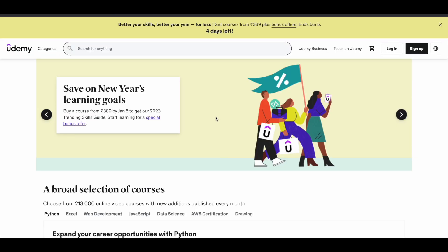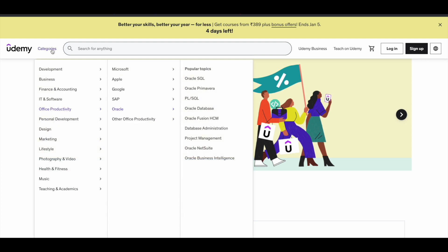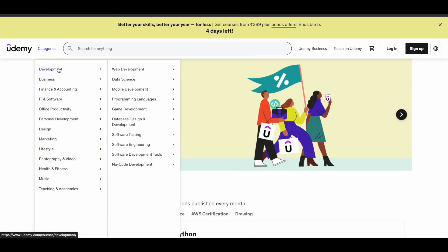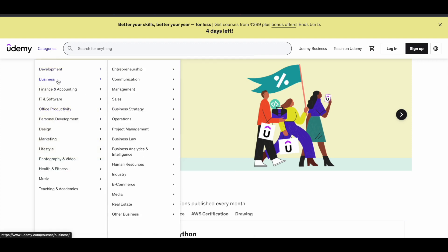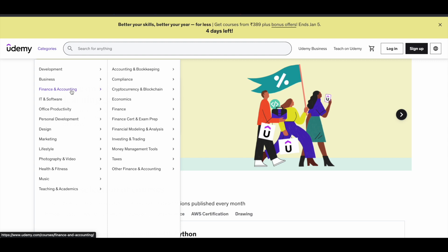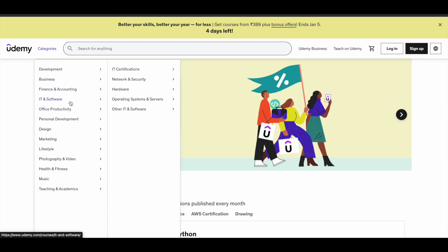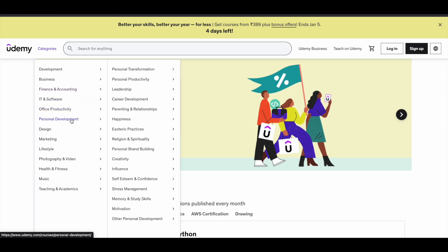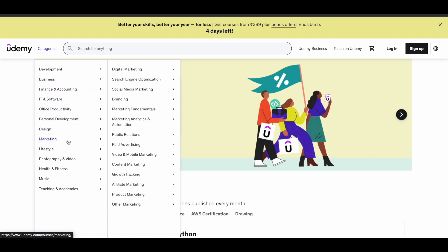Udemy is a very good e-learning platform which has courses for literally any subject — development, business, finance, IT and software, personal development, design, marketing. They have courses for everything.